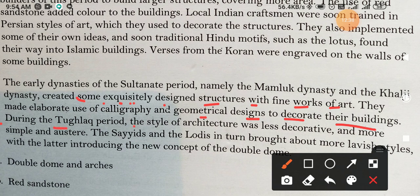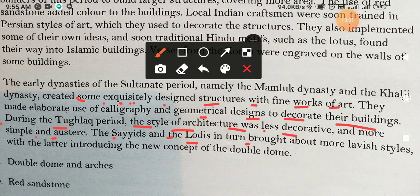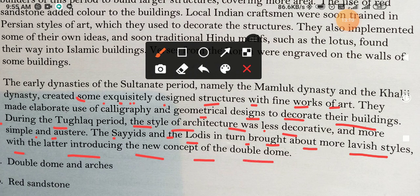During the Tughlaq period, the style of architecture was less decorative and more simple and austere. The Sayyad and Lodi dynasties in turn brought about more lavish styles, with the latter introducing the new concept of the double dome.